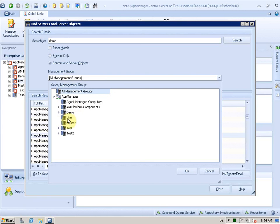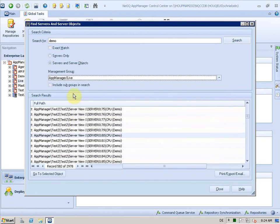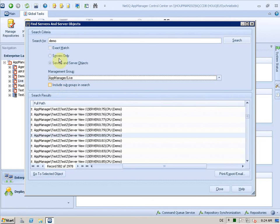I want to use my live management group. There is no demo server in there, so let's see if I have anything around demo here. I can also say I want to include any nested management groups and I can also search for the exact word I typed in here, but I don't do this right now.